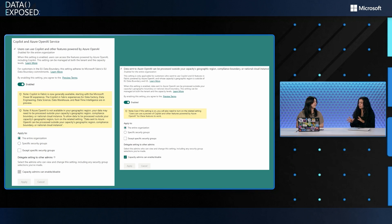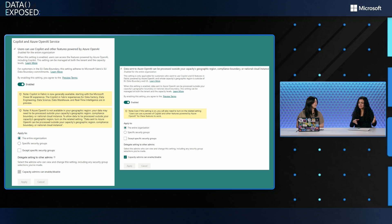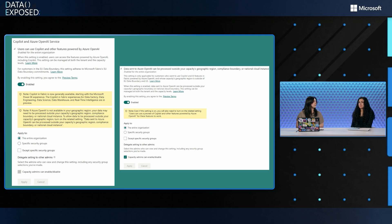That makes sense — it seems pretty straightforward, and tenant admins appreciate having insight and control over who gets access and when it's on, because it does have cost implications.